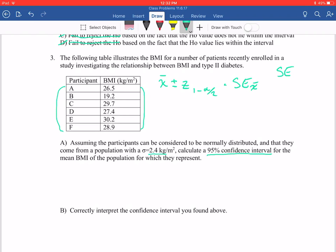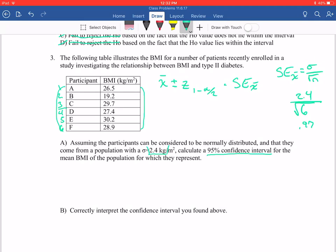The standard error of X equals the standard deviation over the square root of N. They give us a standard deviation of 2.4 kilograms per meters squared for BMI. We know our N is A through F, which evaluates to 6 — we have 6 people in our study, so N equals 6. To find our standard error, we take 2.4 divided by the square root of 6, which gives a value of 0.9797. That's our standard error. Next, we're going to calculate the Z value for a 95% confidence interval, using Z subscript 1 minus alpha over 2.